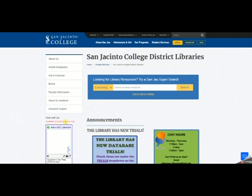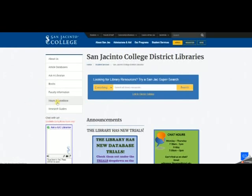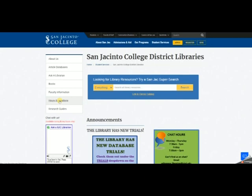Just above the chat box in the left-hand column is where the business of our library page takes place. You can find out all about us, look at our article databases, ask a librarian a question using an online form, look up books available in the libraries, check our hours and locations, and look at our research guides. The hours and locations link is just above the chat box, so you don't need to ask us what time the library closes — just click on hours and locations and your answer is right there.